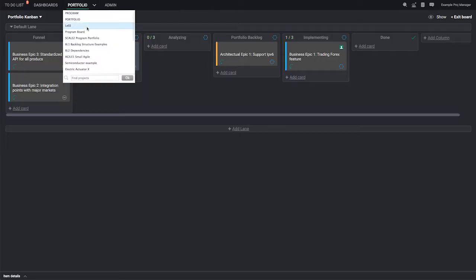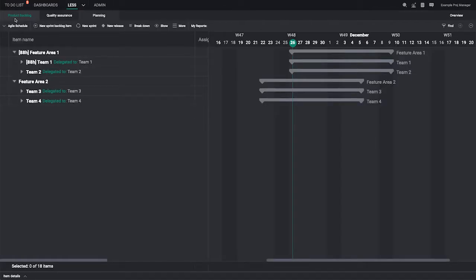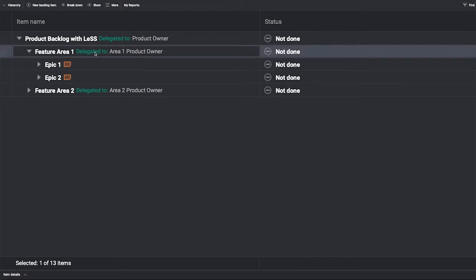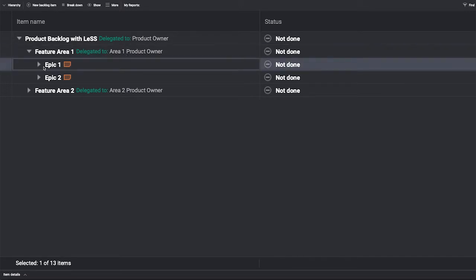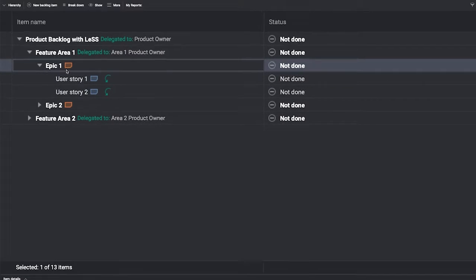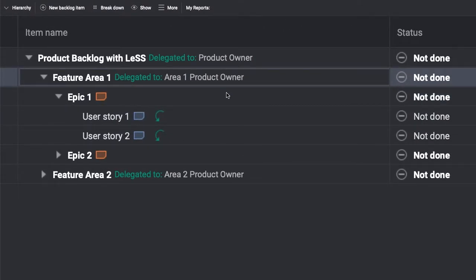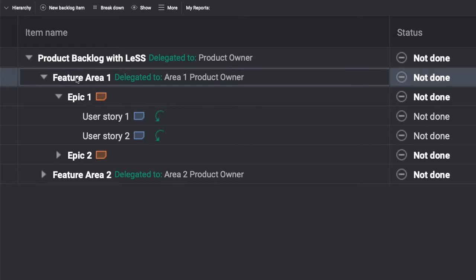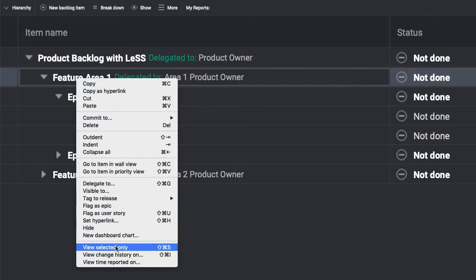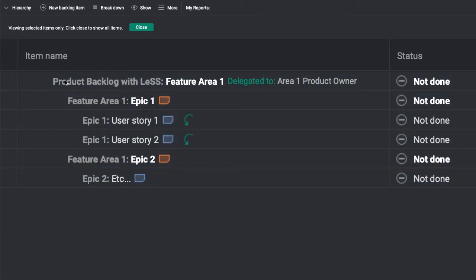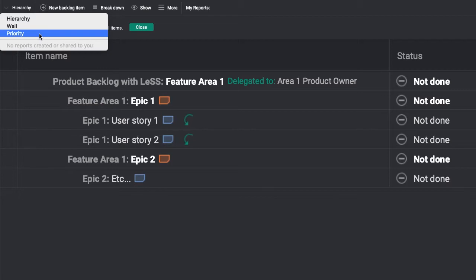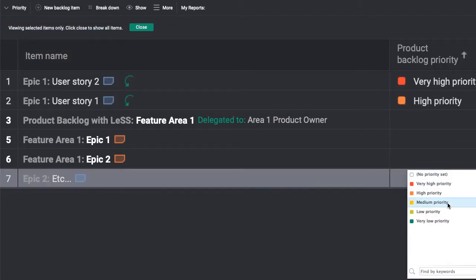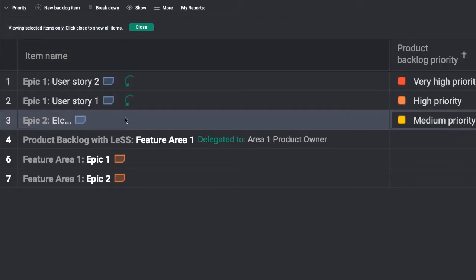With HanSoft's single product backlog, you can define, organize, and delegate all of the work required to deliver a product. LeSS Huge practitioners can structure by feature areas and delegate each feature area to its area product owner. With the priority view, plus the view selected only, area product owners can estimate, refine, and ensure that high priority items have the right granularity.